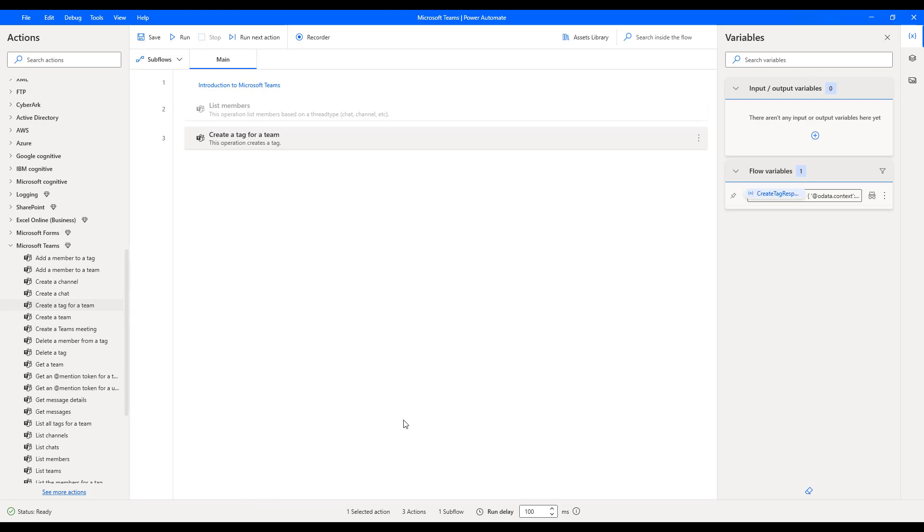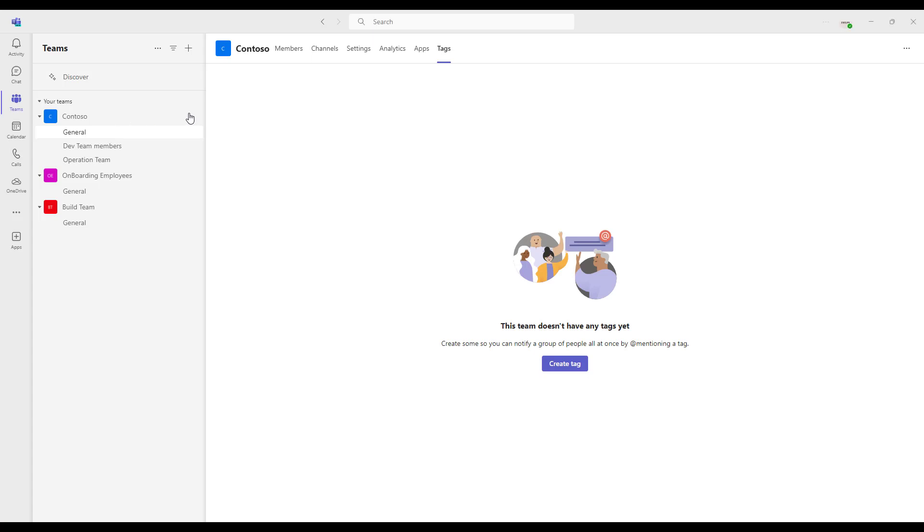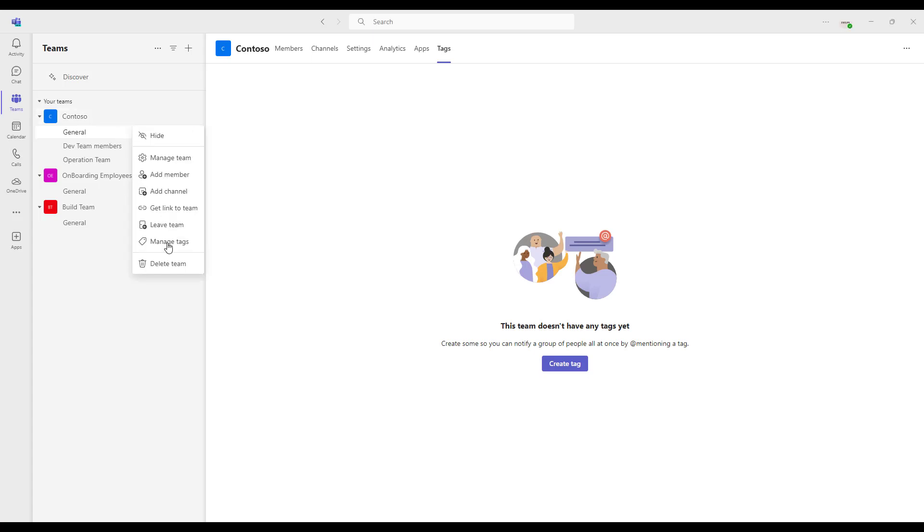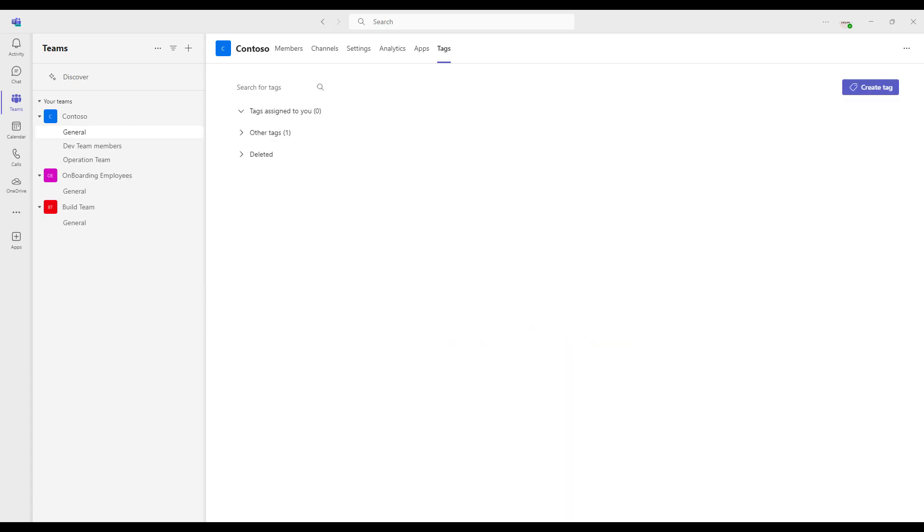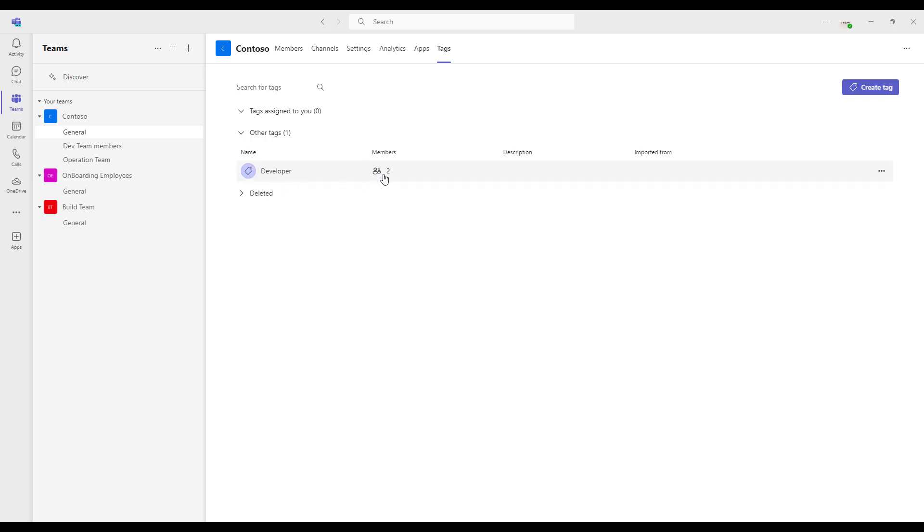Now, to show you the output from Microsoft Teams, let me switch to Microsoft Teams. And then once again, let me go back to the tags by clicking on manage tags. Now, there you can see there are some of the tags has been created. The tags assigned to you is zero. Other tags, let me expand this. And there you can see with the tag name as developer with the members has been two has been added. And the description is null. Imported from is null. Now, we'll see the members by clicking on the members over here.